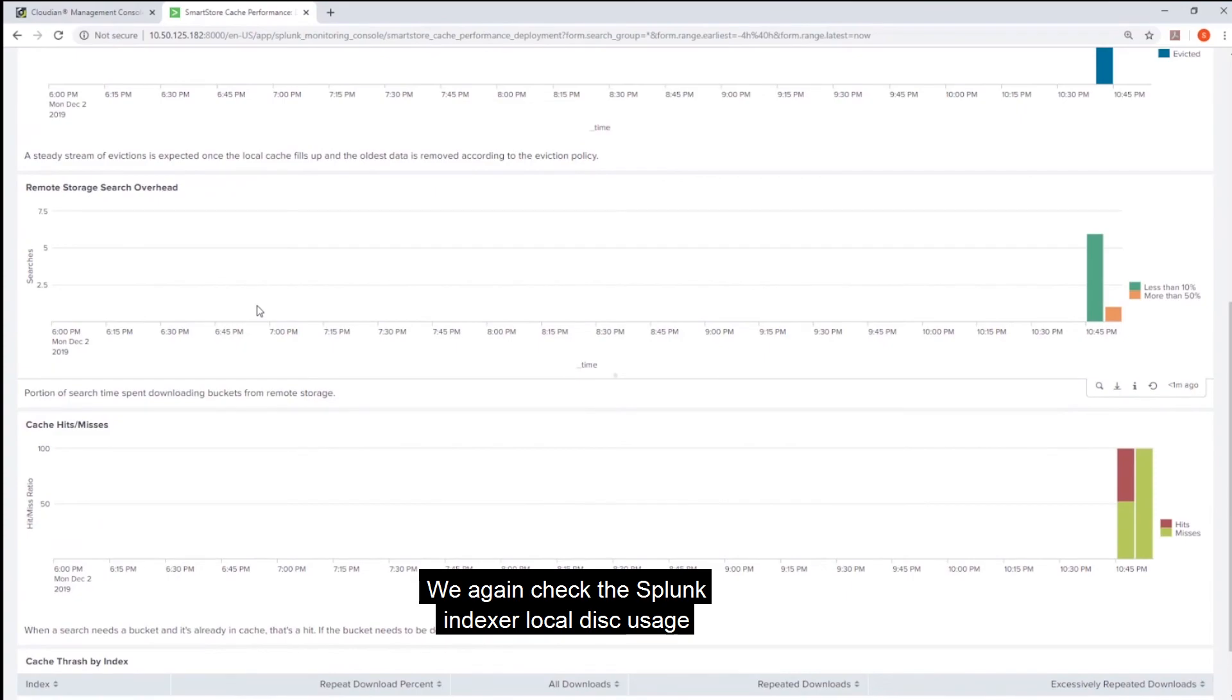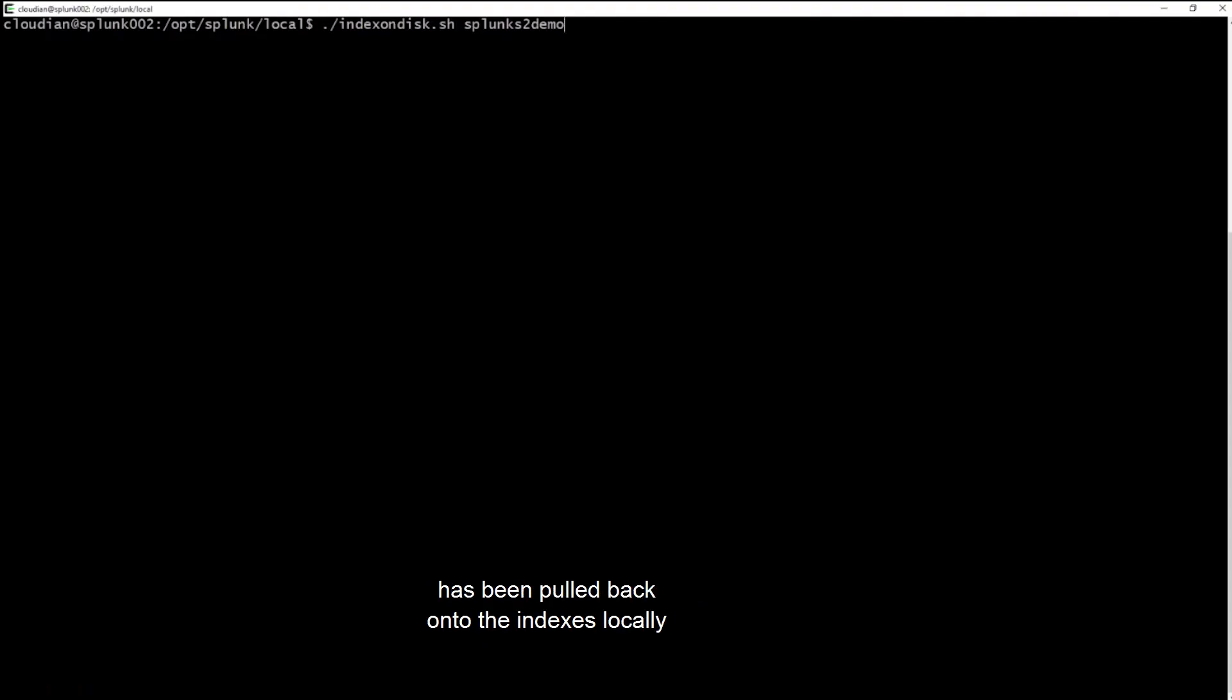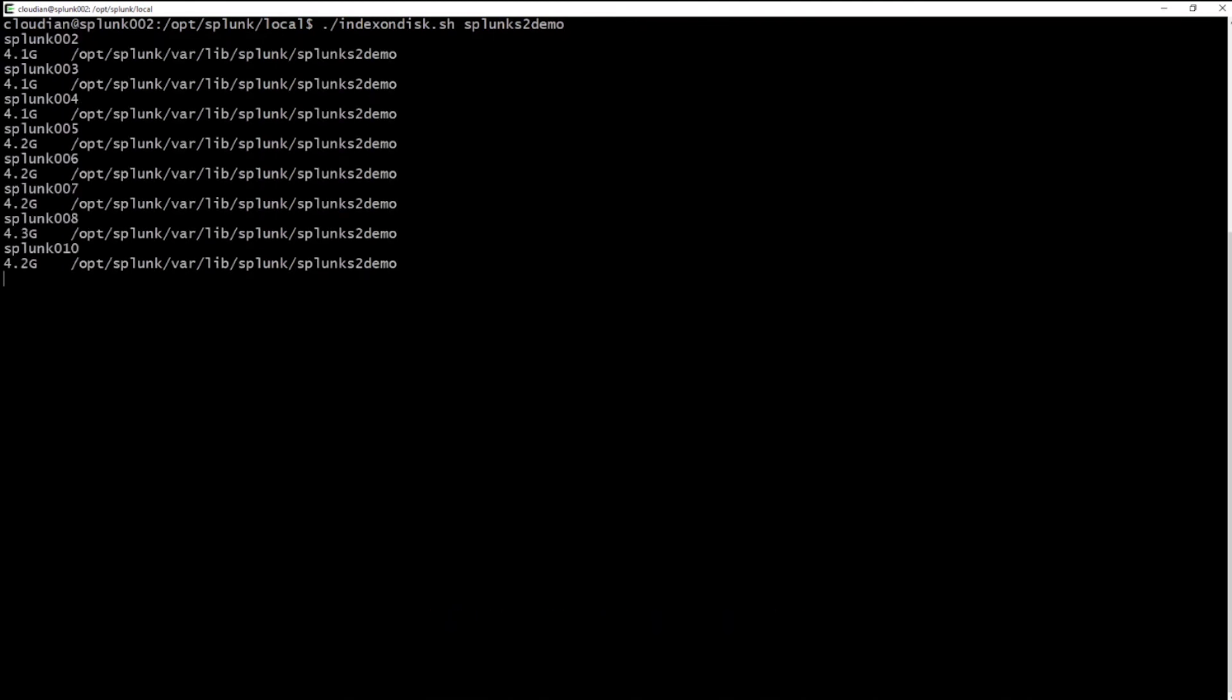We again check the Splunk indexer local disk usage and see that the data has been pulled back onto the indexers locally in the SmartStore cache as expected.